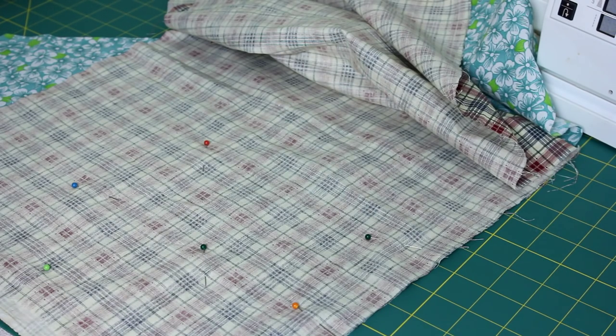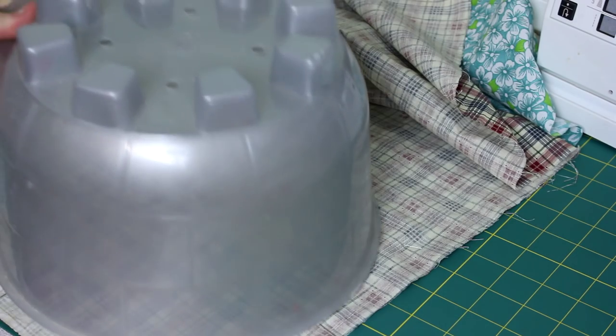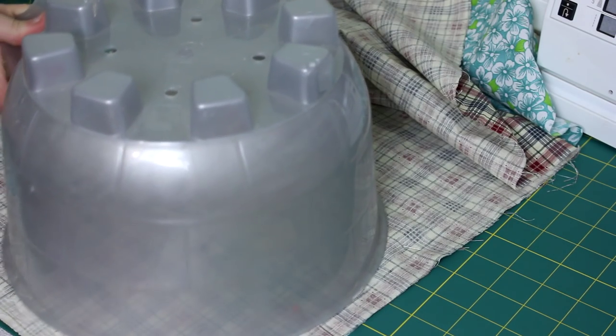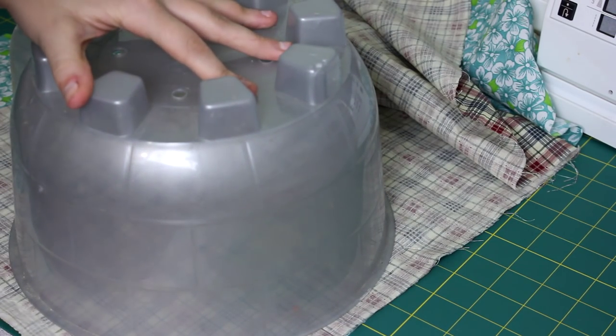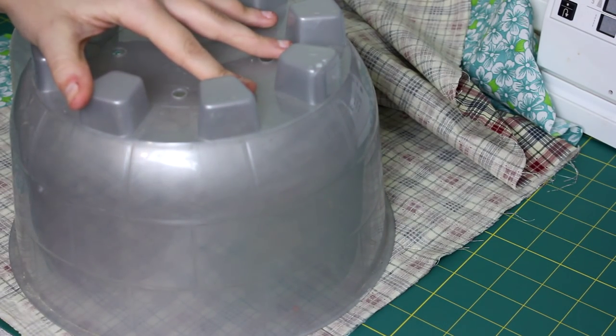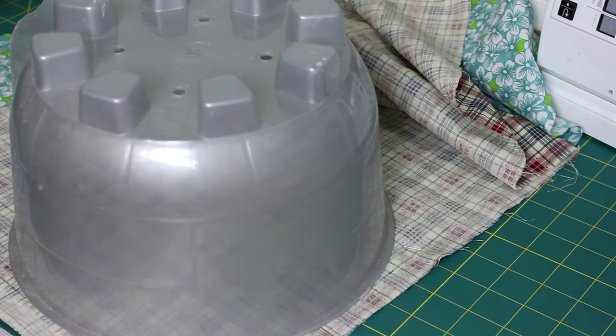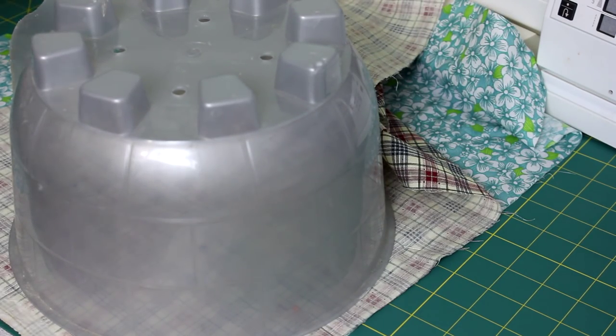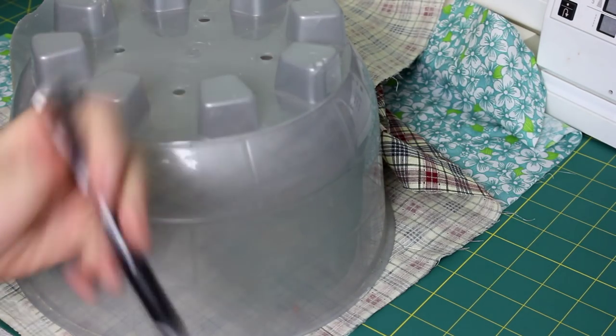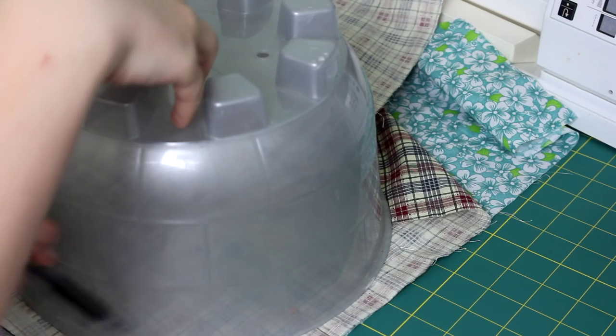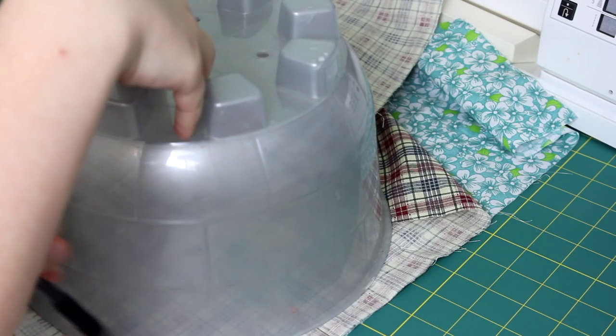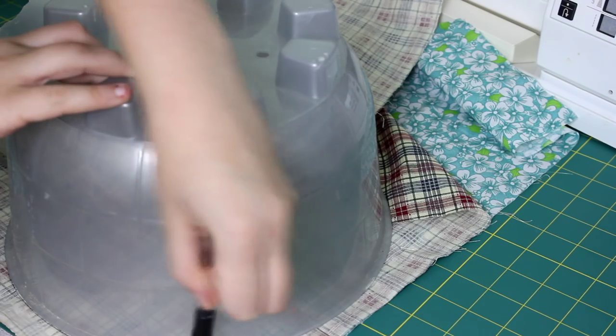For mine, I decided I wanted my heat pad to fit inside my hedgehog's little hut, so I measured his hut and drew a circle around it. But if you want yours to be a plain square or any other shape, that's cool too—you can do whatever you want.